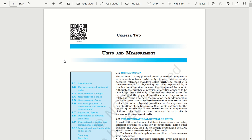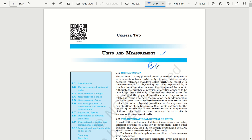How do we learn more important topics? In this video, we will talk about Units and Measurements. Units and Measurements is a more basic chapter.